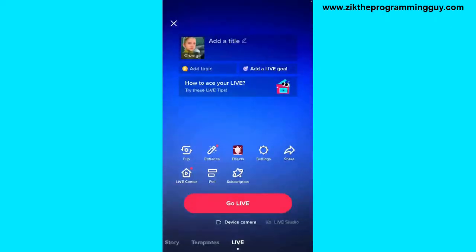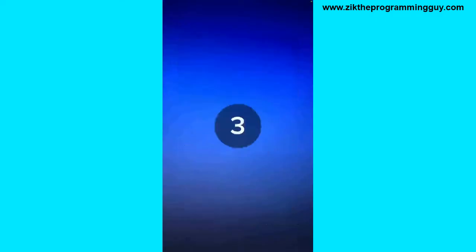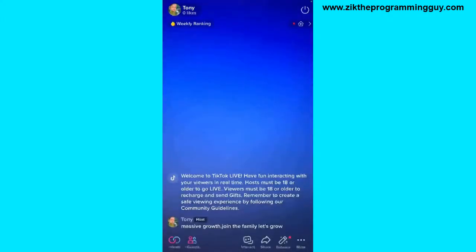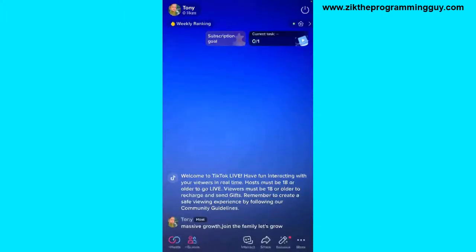Whenever you go live on TikTok and this moderator joins, they can now pin comments on your TikTok live. If this moderator wants to do it, it's very simple — they just have to click on any comment on your TikTok live.